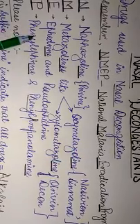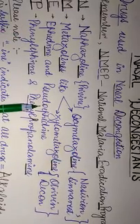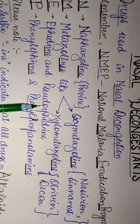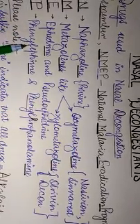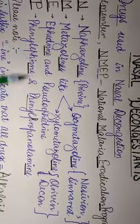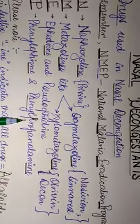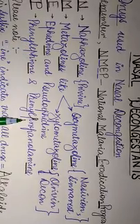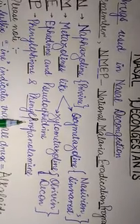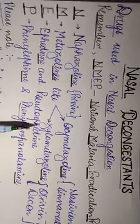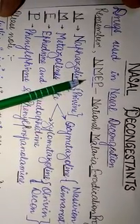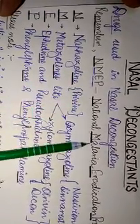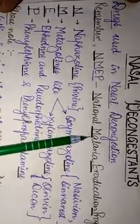E corresponds to ephedrine and pseudoephedrine, and P corresponds to phenylephrine and phenylpropanolamine. This was the mnemonic on how we can easily recollect the classification of drugs used in nasal decongestion.